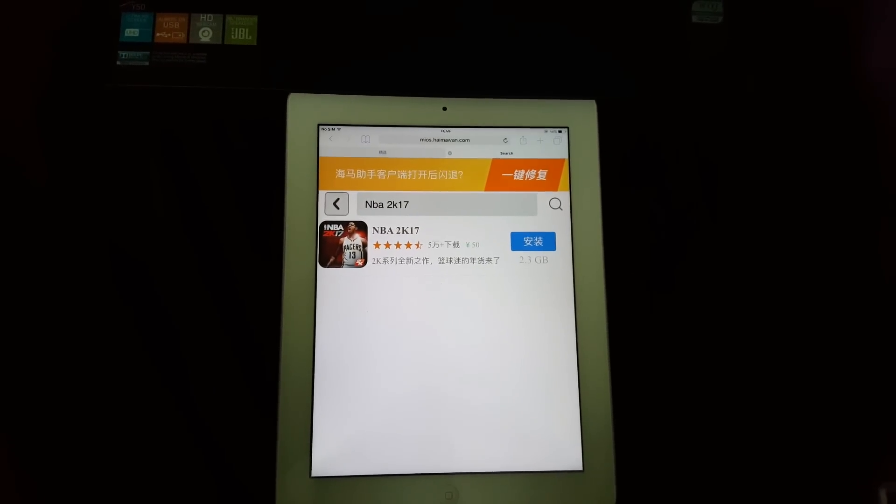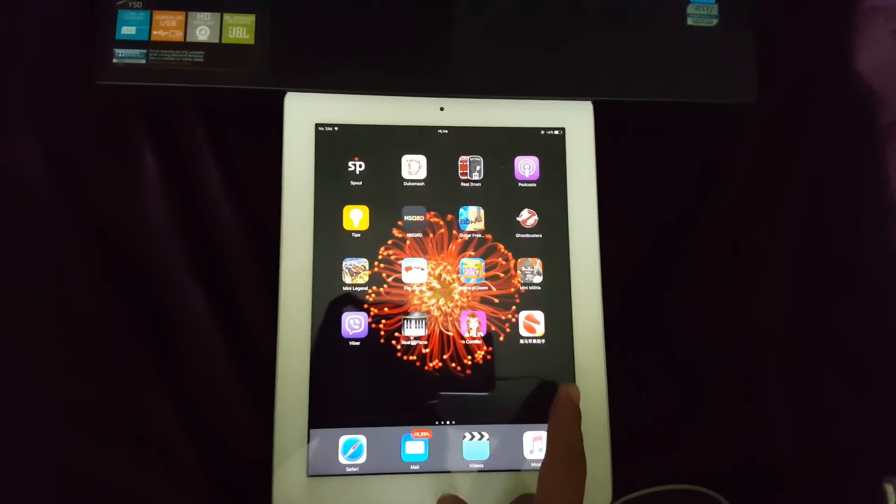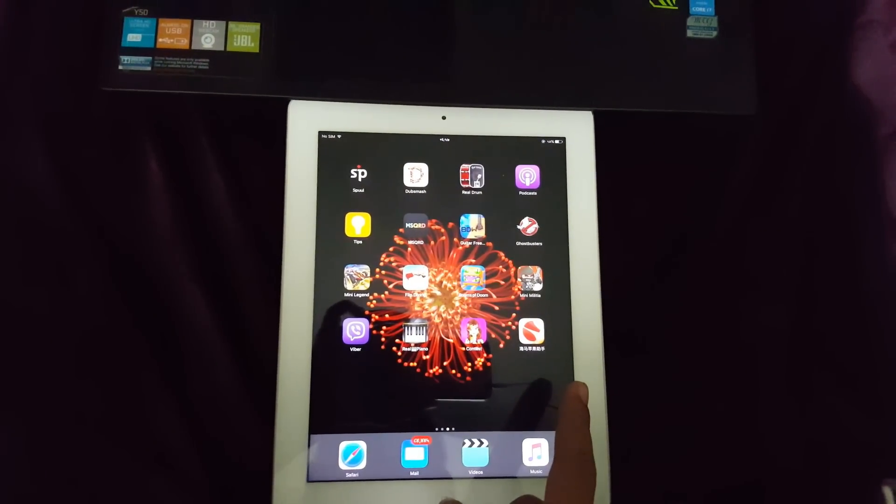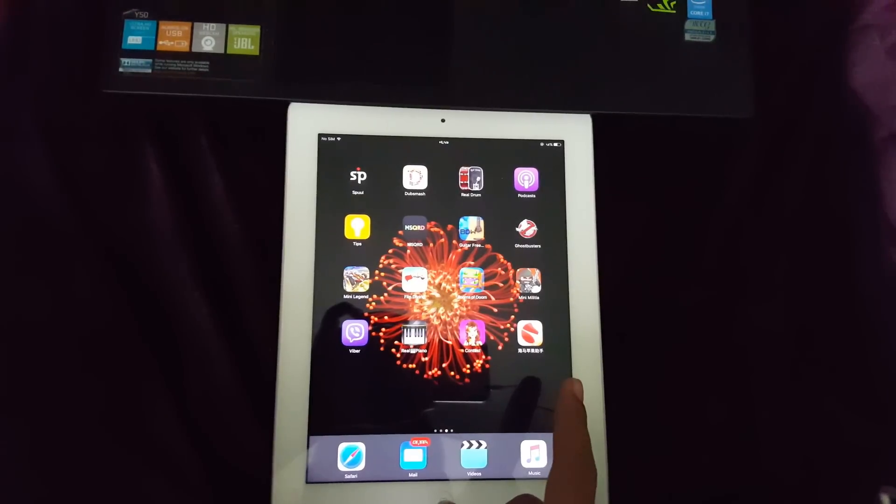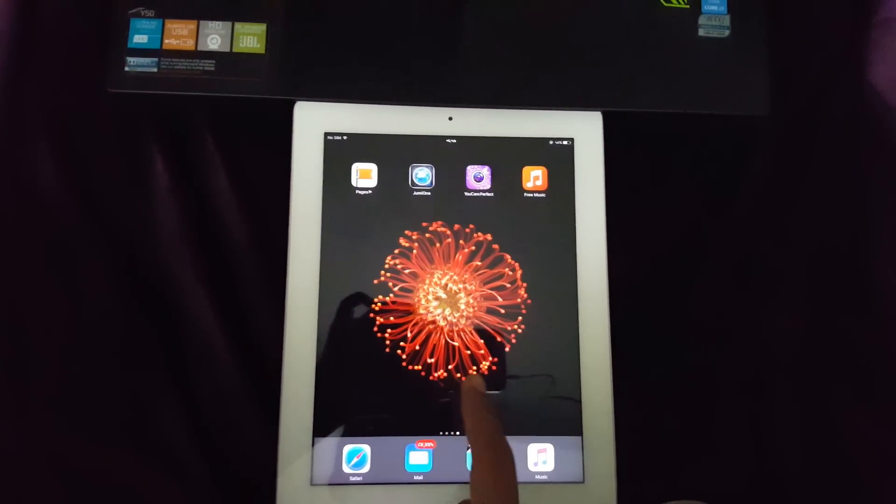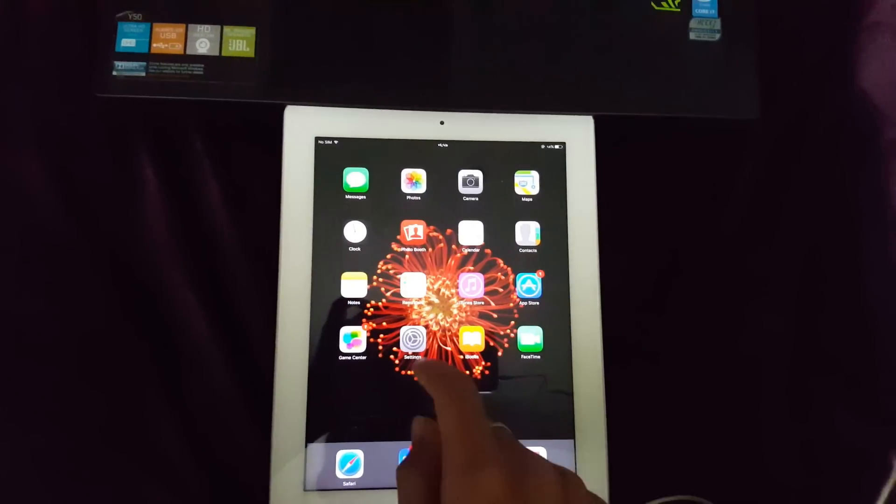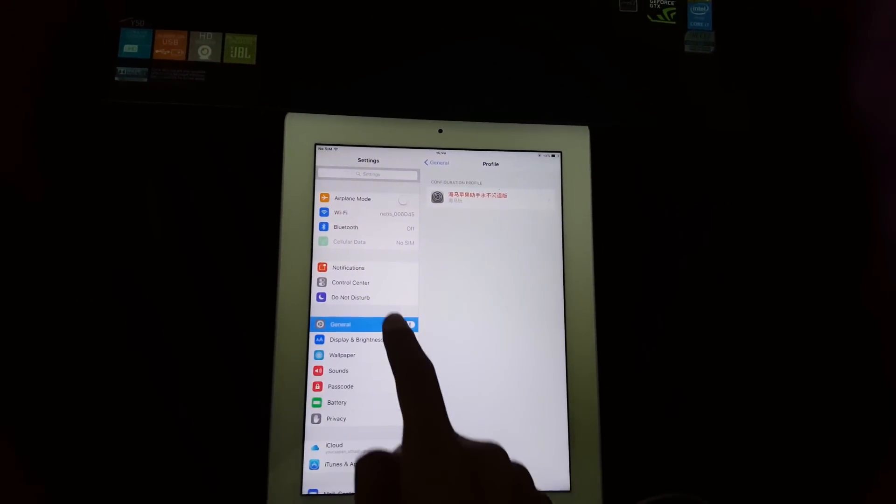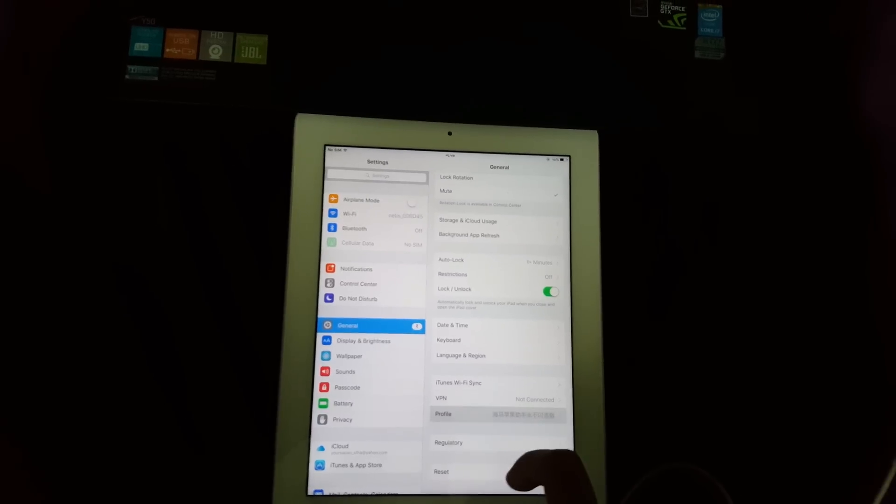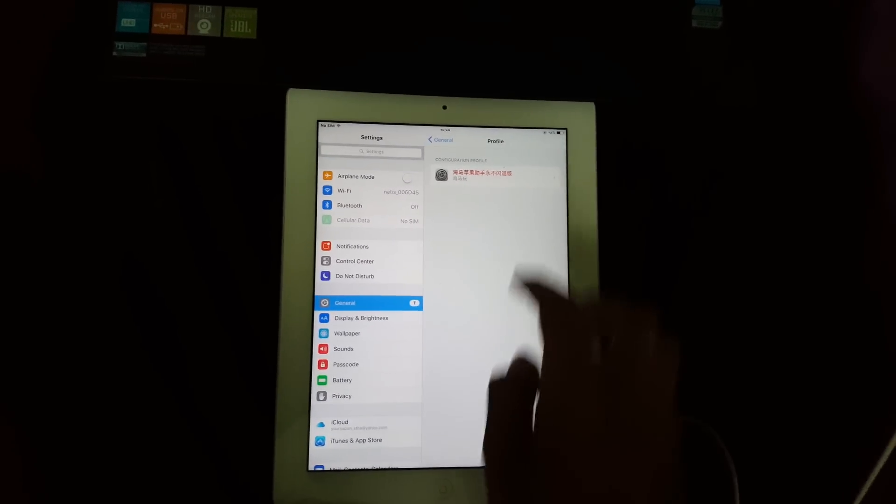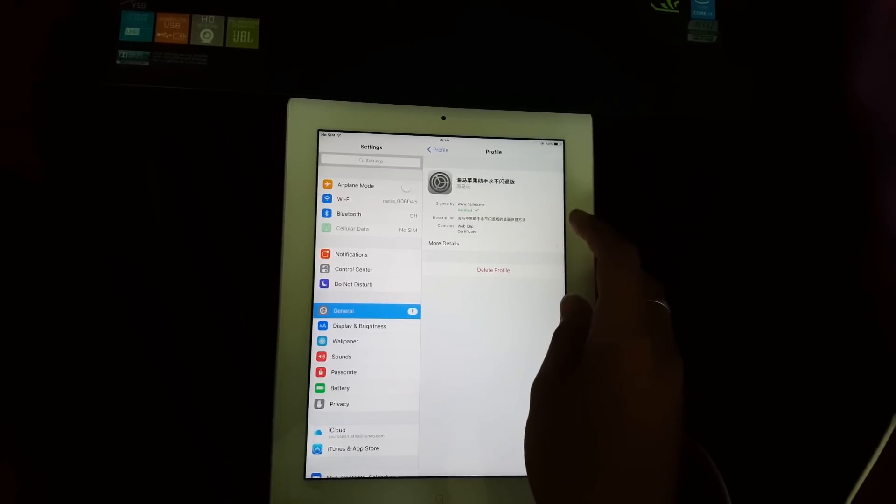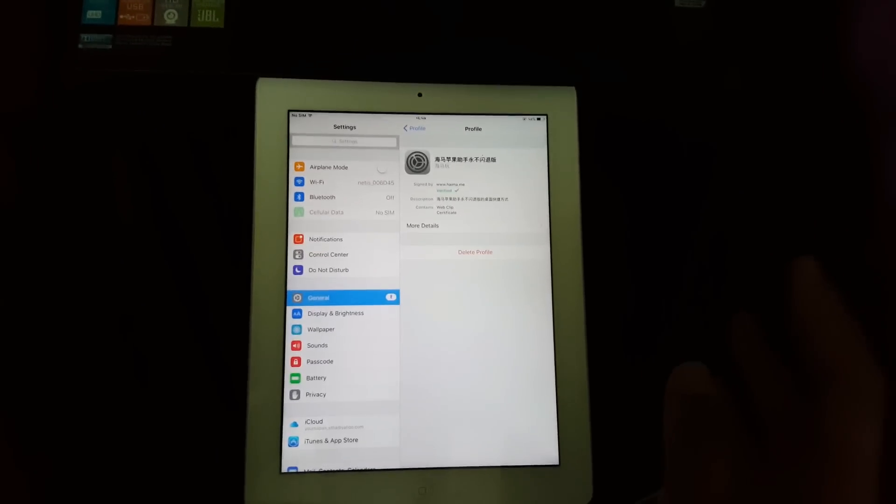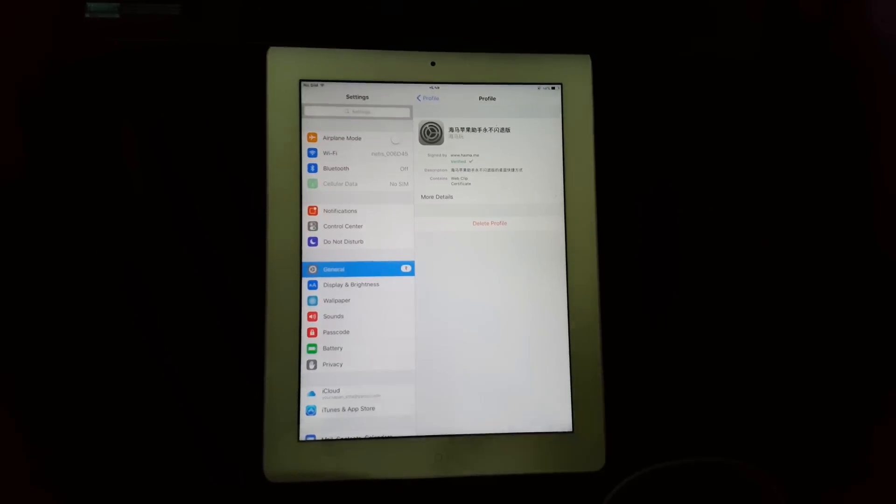After you install the game, you might face a problem as you might not be able to open the app. If that happens, then go to Settings, go to General, and go to Profile. There will be something written in Chinese, and you have to trust it. After you trust it, you will be able to play the game.